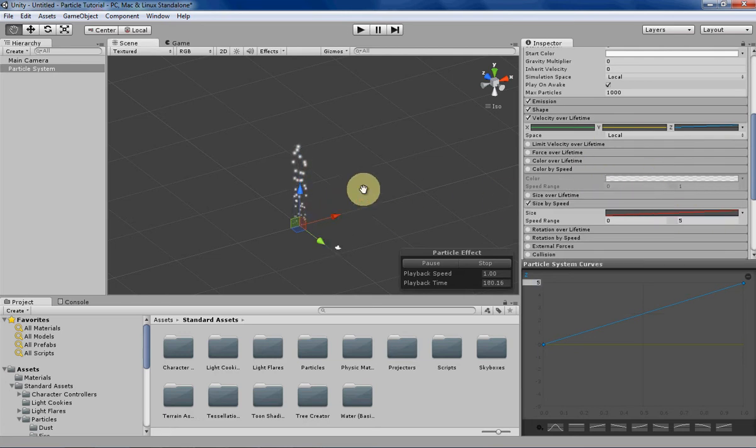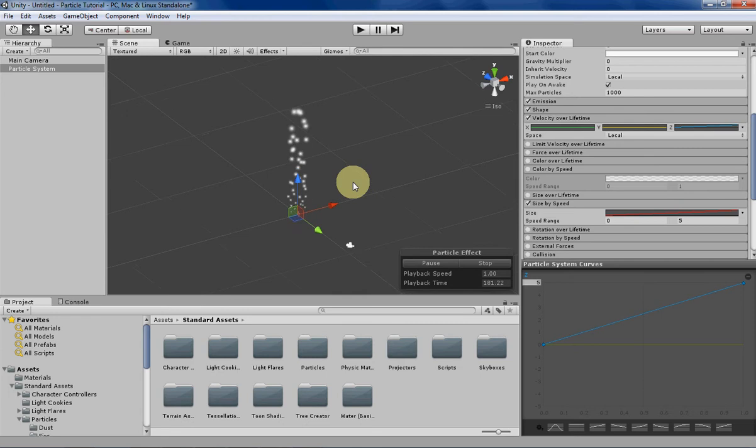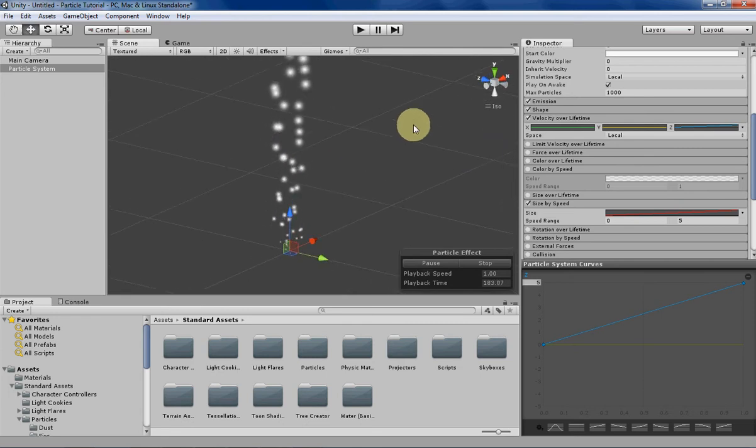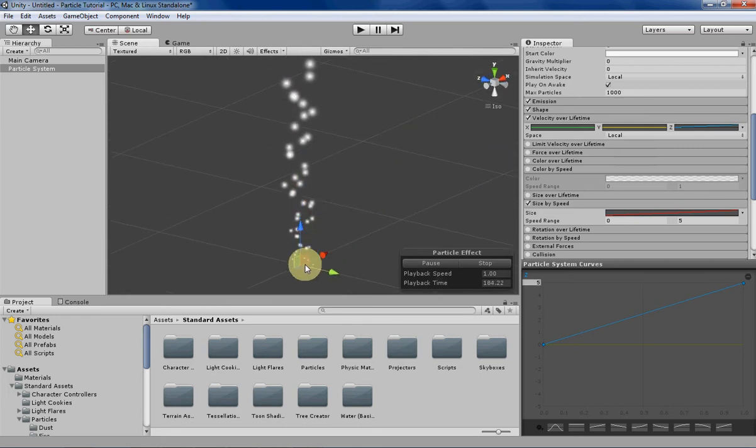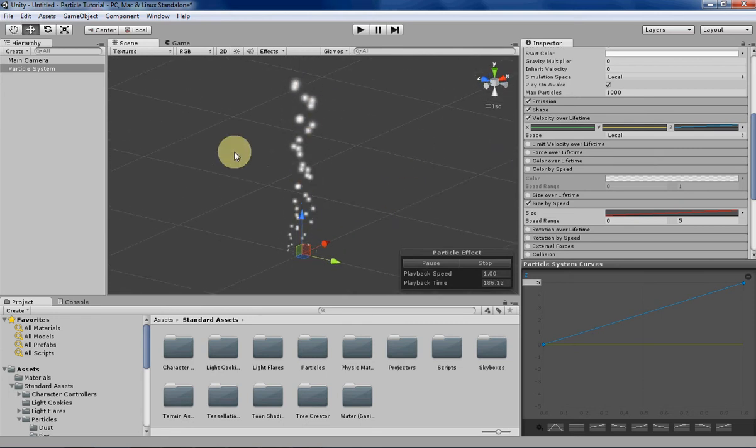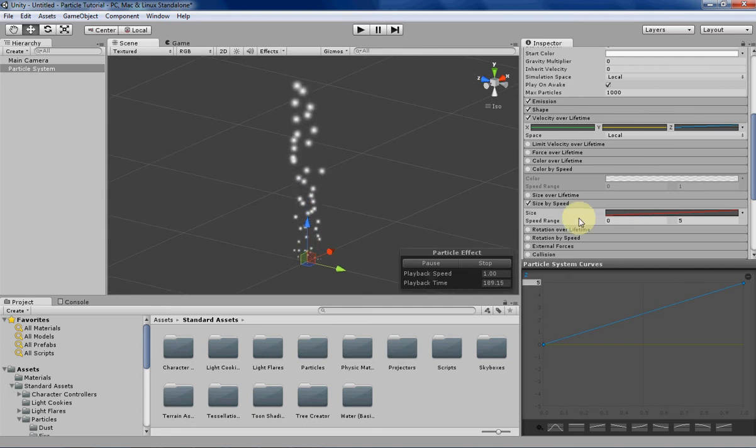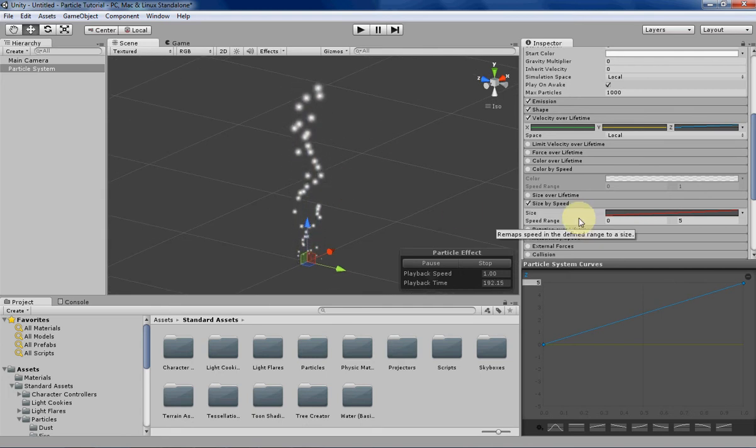As you can see now it's more or less working. The particles are basically just starting off very small and then growing over time until they die. That's essentially what size by speed is.